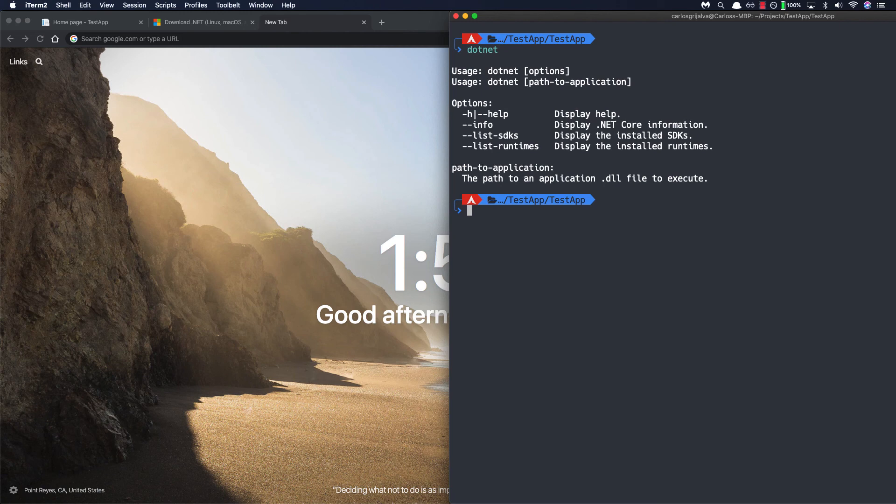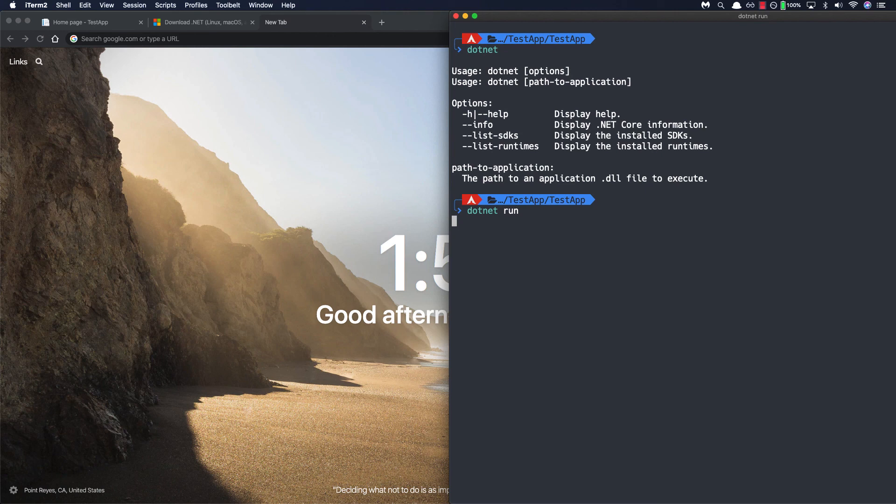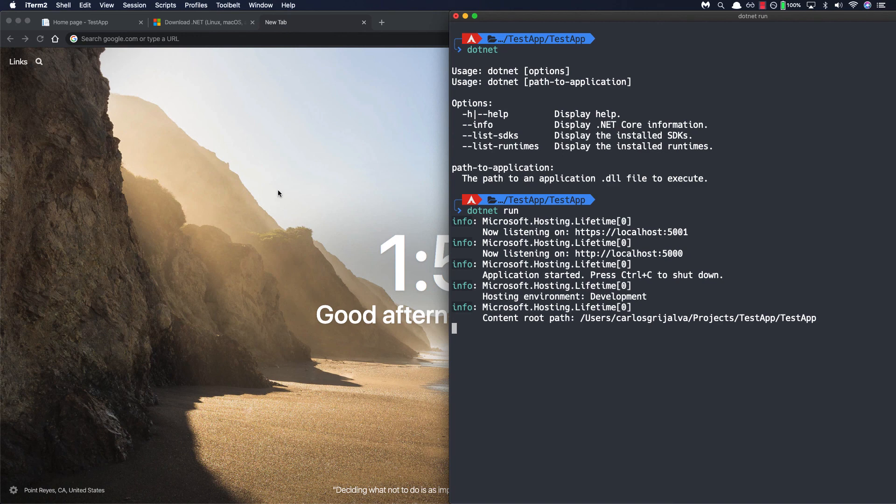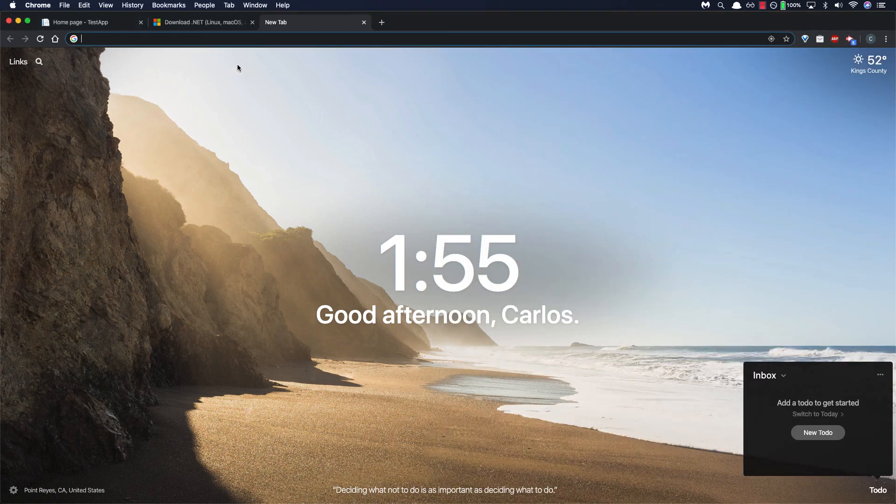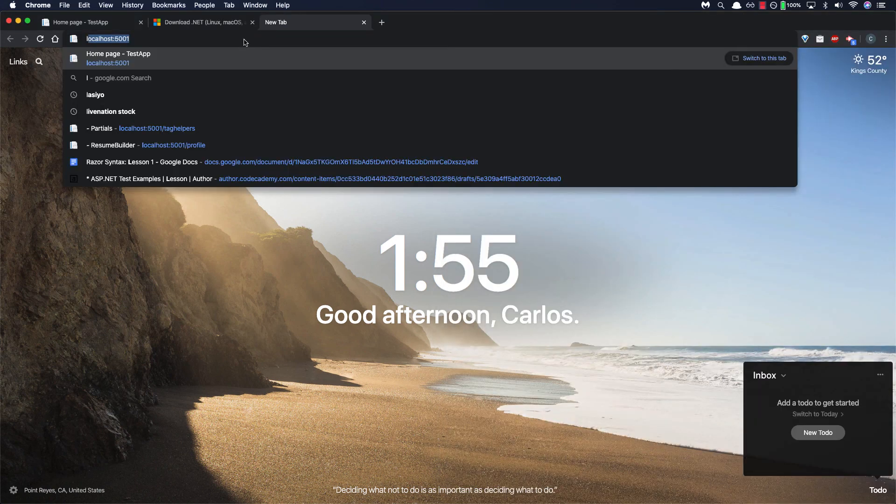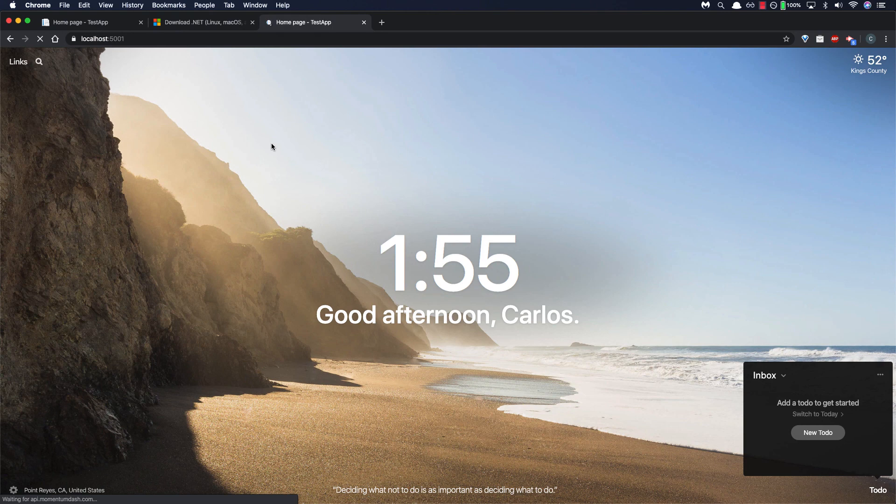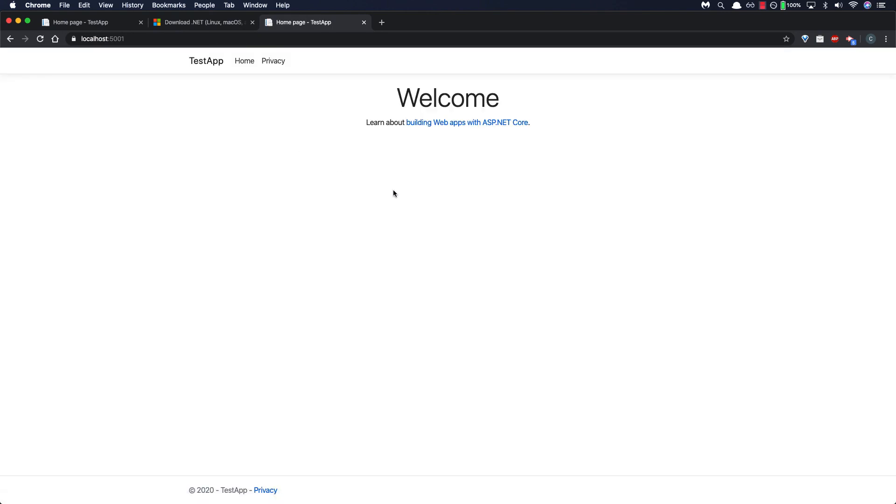So once you confirm that the .net is installed you can go ahead and run .net run. This will log some information indicating the port our app is running at and now we can actually navigate to the same URL localhost 5001 and see our template application running. So you can see here the logged information about the ports and that it's actually running successfully. So let's go ahead and go to localhost 5001 and you'll see our application is running.